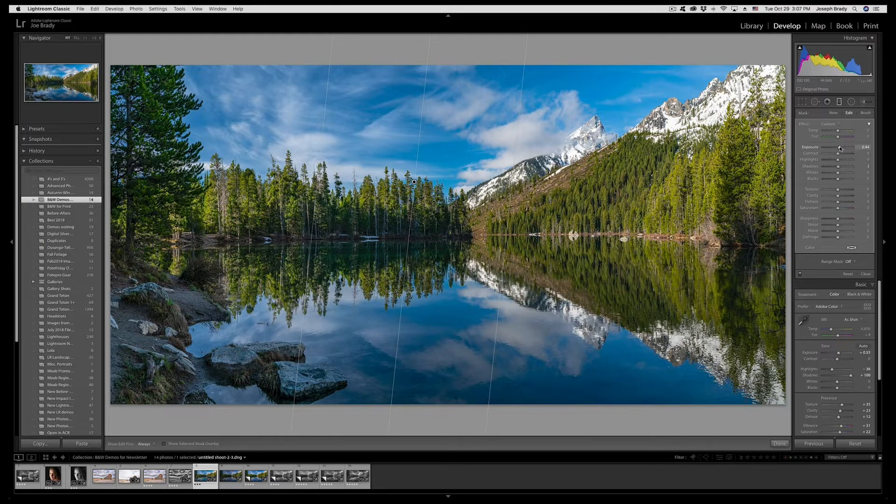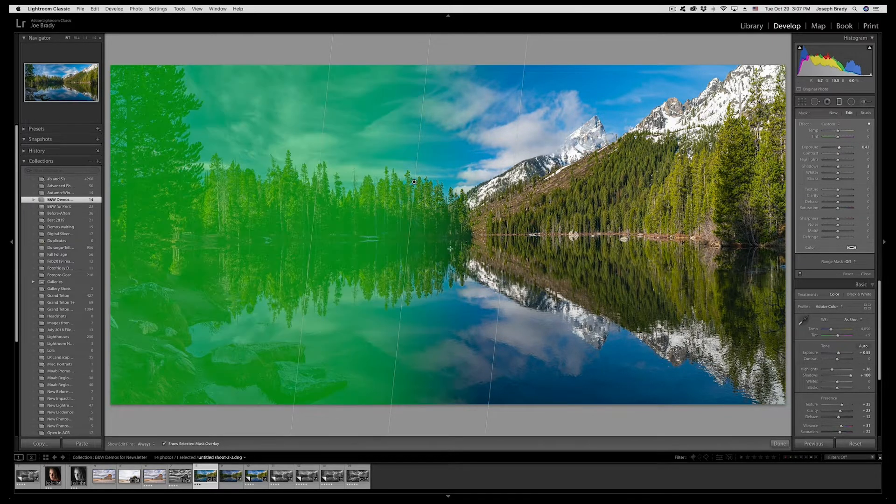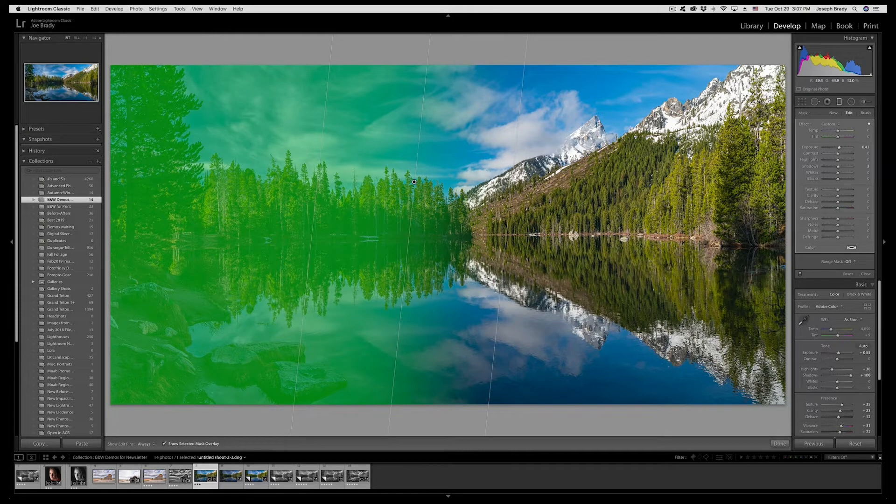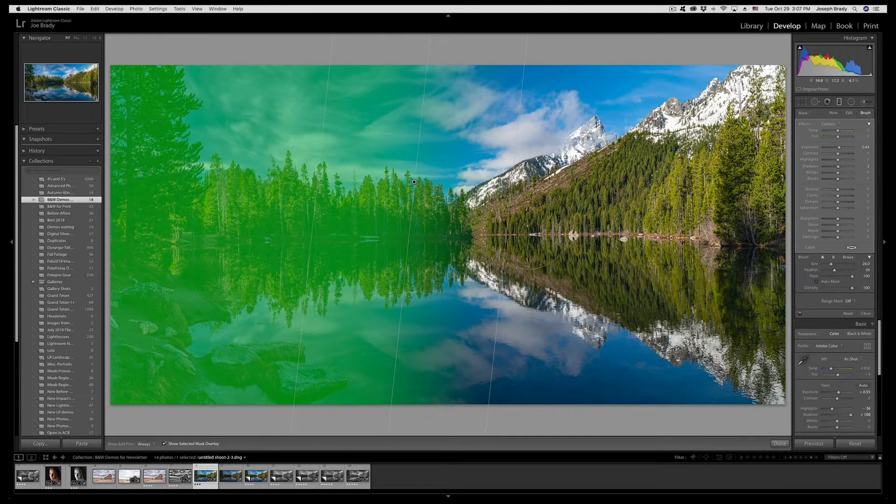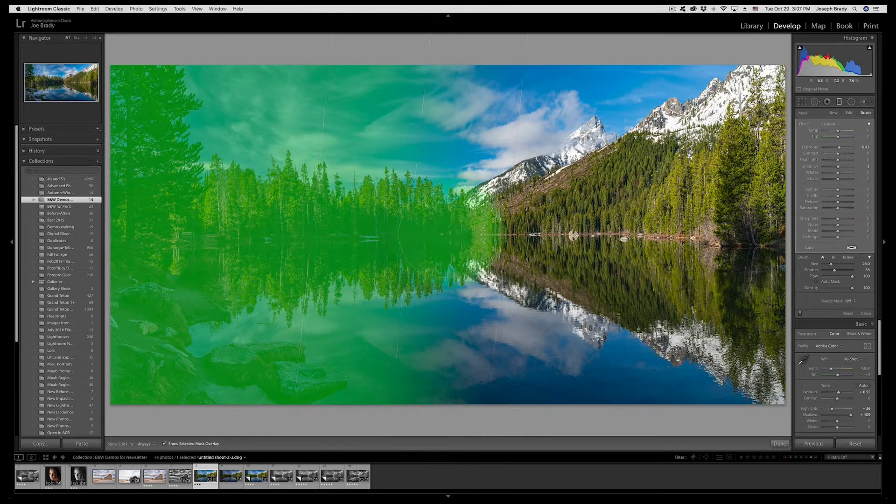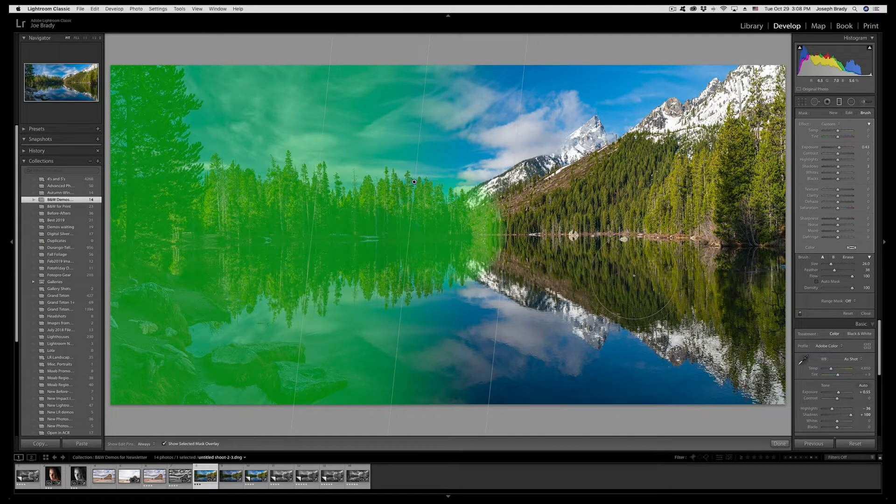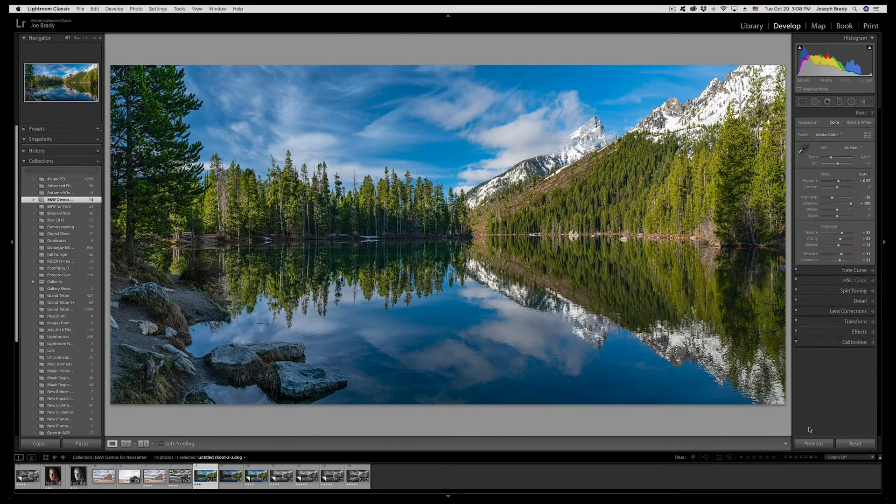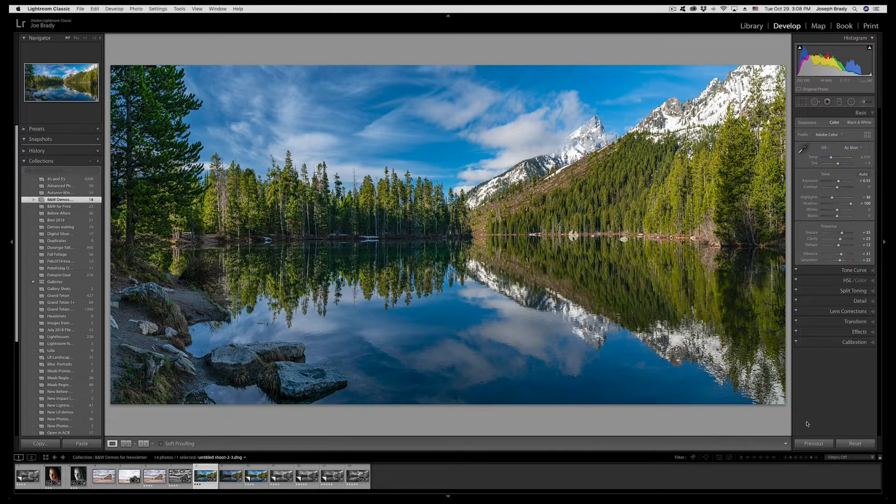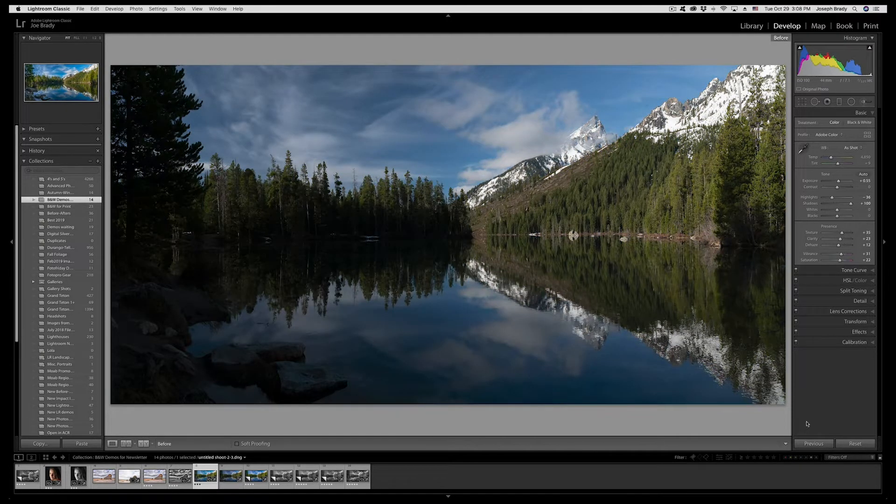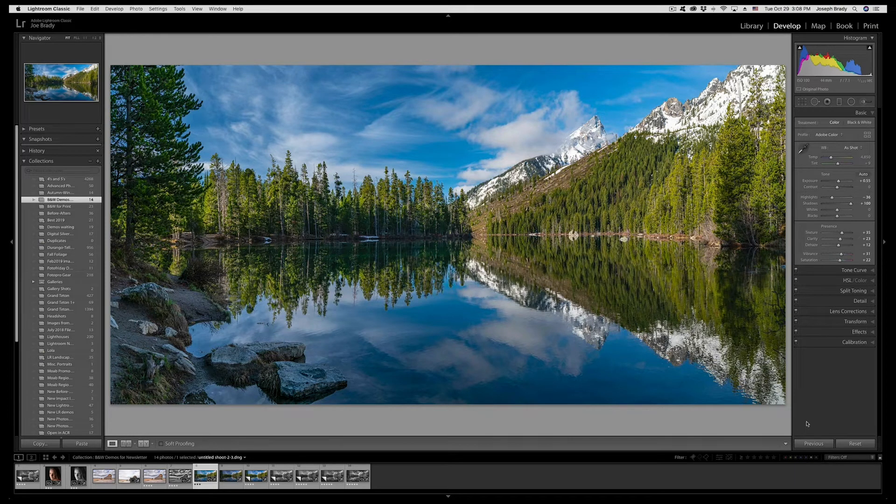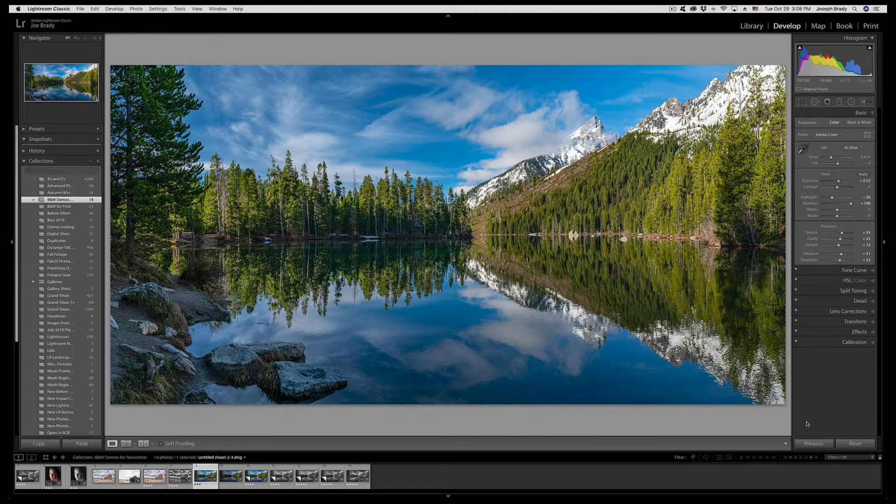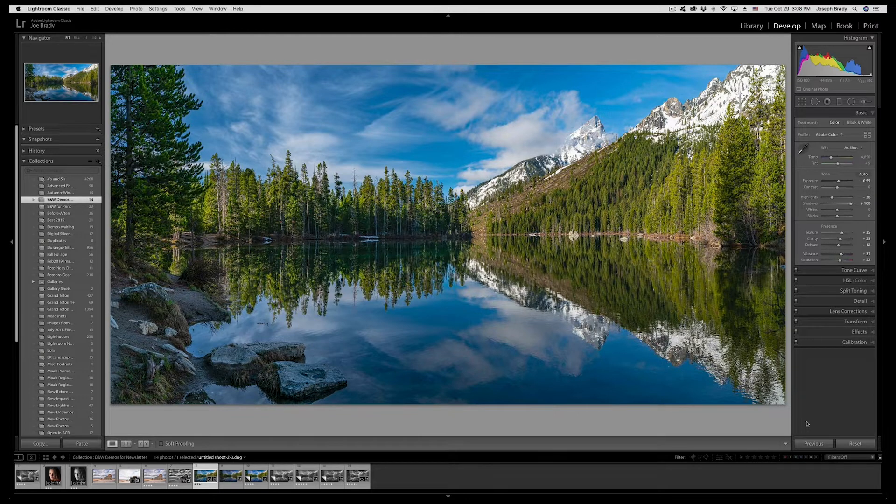If I click on show selected mask overlay it shows you how the graduated filter fades from 100% to 50% to 0. Let's bring the exposure up just a little bit to even that out. I'm going to add a brush, turn auto mask off and add into this area. I think we've got a good color image now. That's why it's important to do your color editing in Lightroom and really understand how it works.